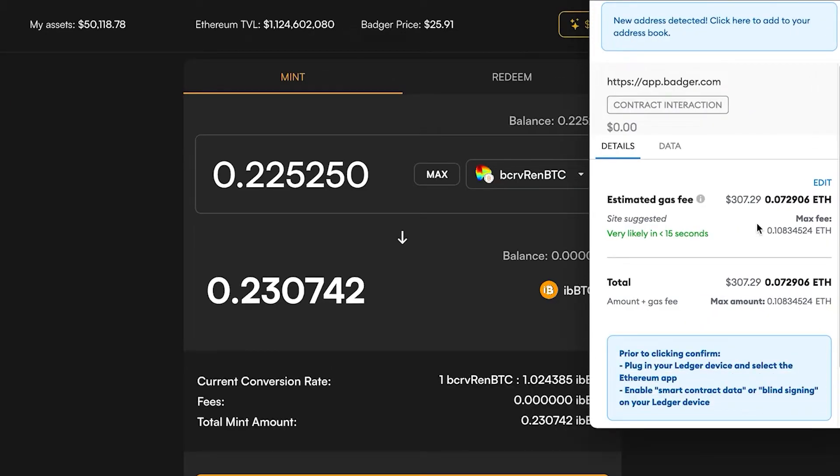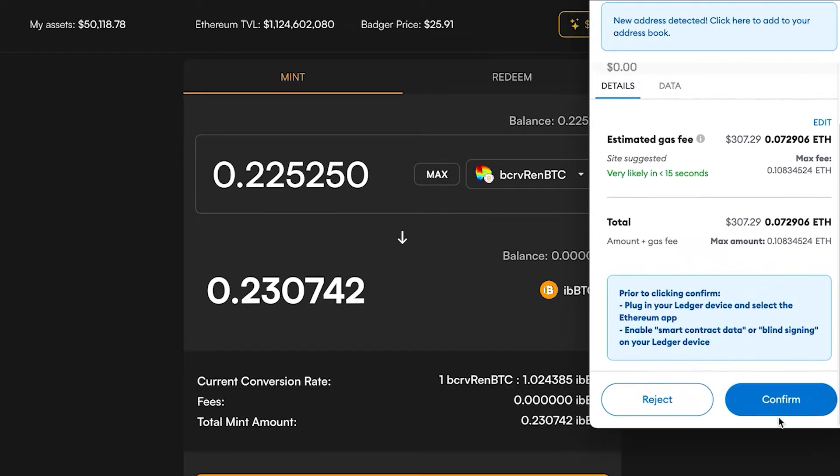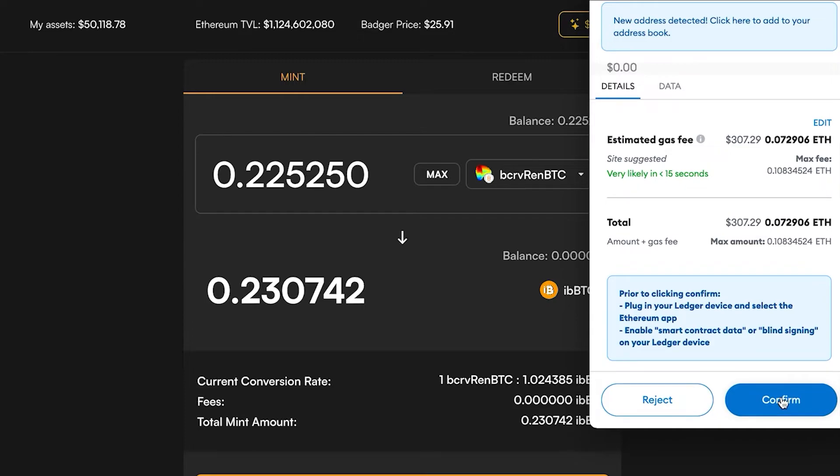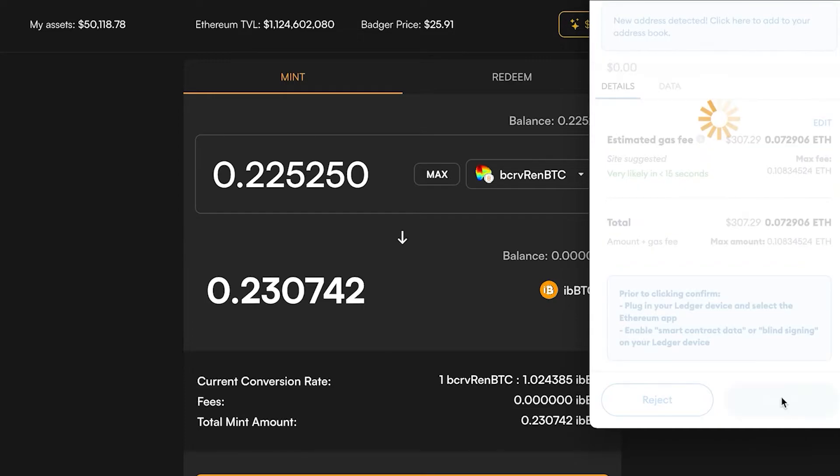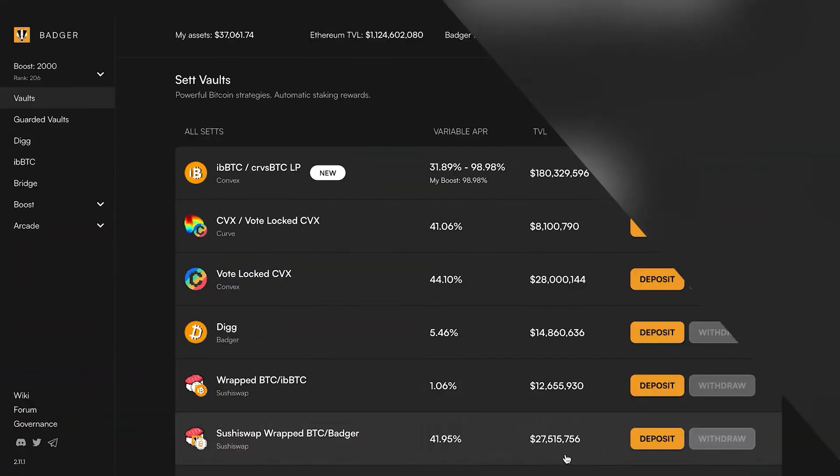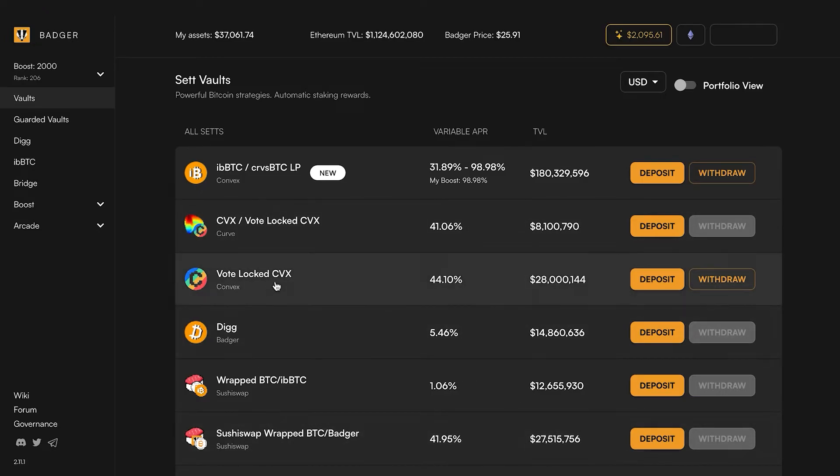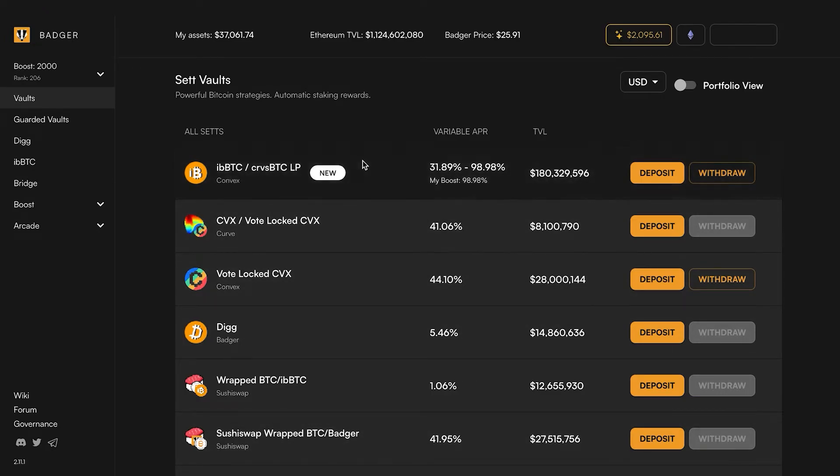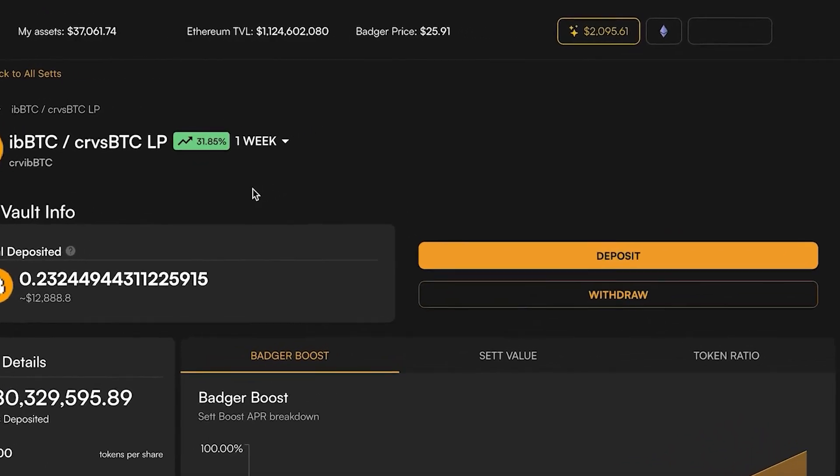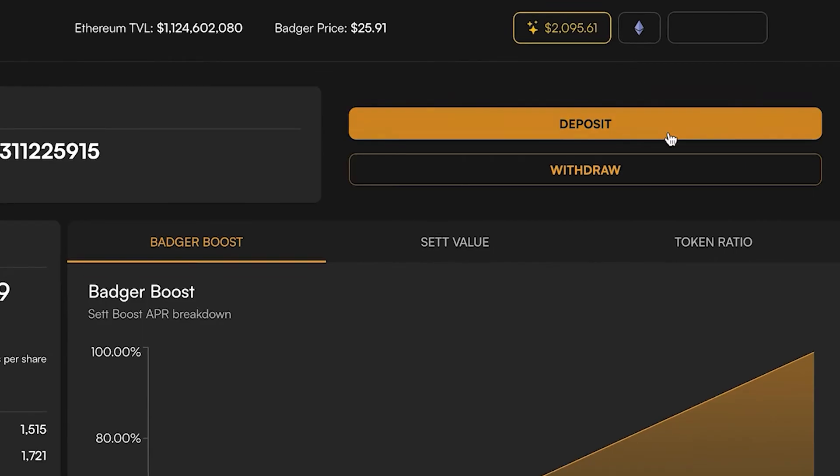Now that that approval has succeeded, I'm going to go ahead and confirm the second transaction which will mint the iBBTC. All right, now that has succeeded. I'm going to head back over to this curve LP vault and click deposit.